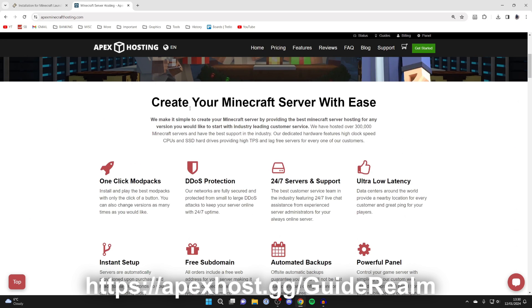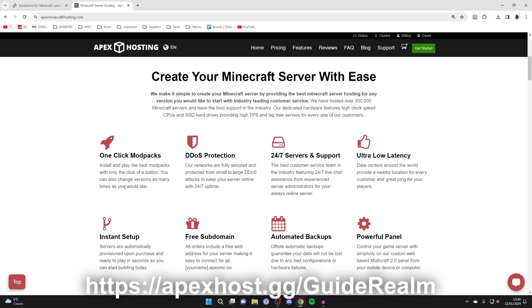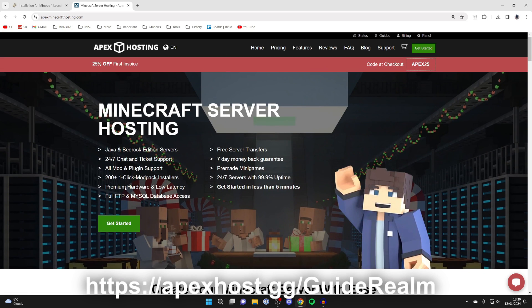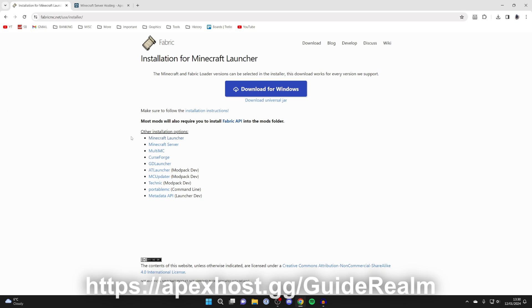They're a Minecraft server hosting company. They've got so many features like 24/7 servers and 24/7 live chat so you can get assistance anytime you need it. One-click mod packs, instant setup, and so much more, and at the moment you can get 25% off. So check out the link in the description and the pinned comment. Thanks to them for sponsoring this video.